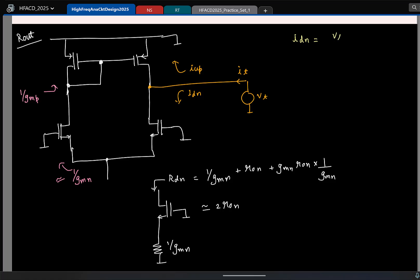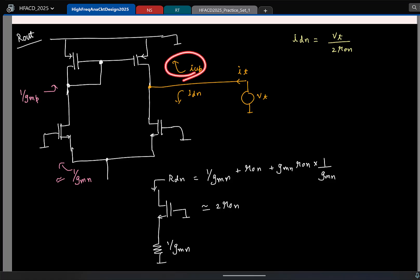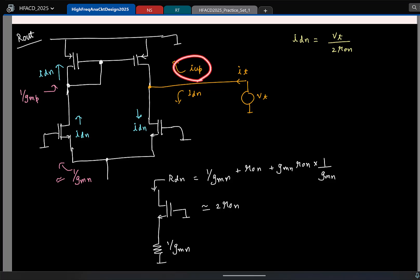The down current is essentially the test voltage divided by the down resistance — Vt by 2R0_N. That is simple. The only thing pending is the up current. I will call this I_down. That is the current we have found. The current pointing up is still the down current, so this current is I_DN. Now I just have to find the up current. The up current is essentially the total current flowing in the PMOS transistor.